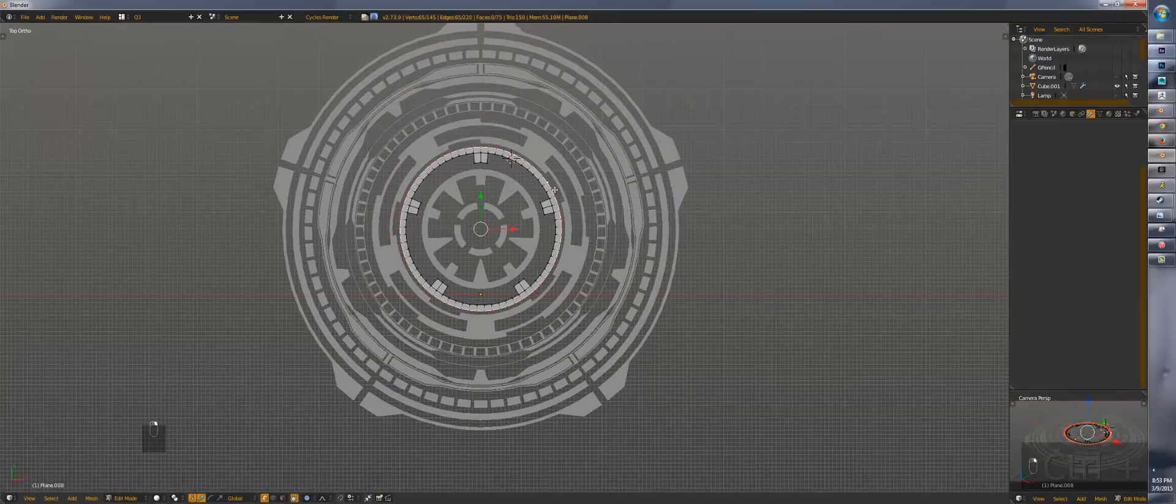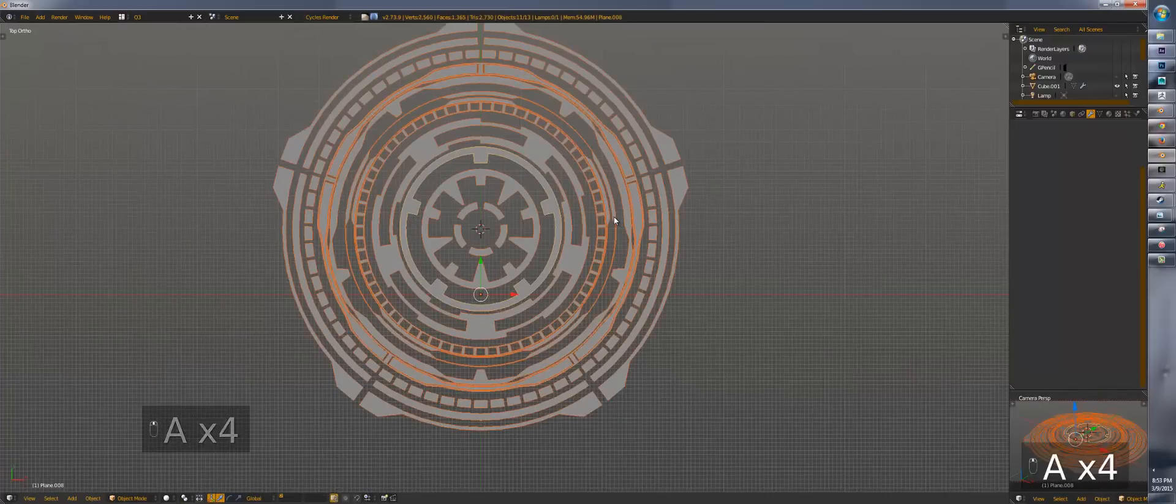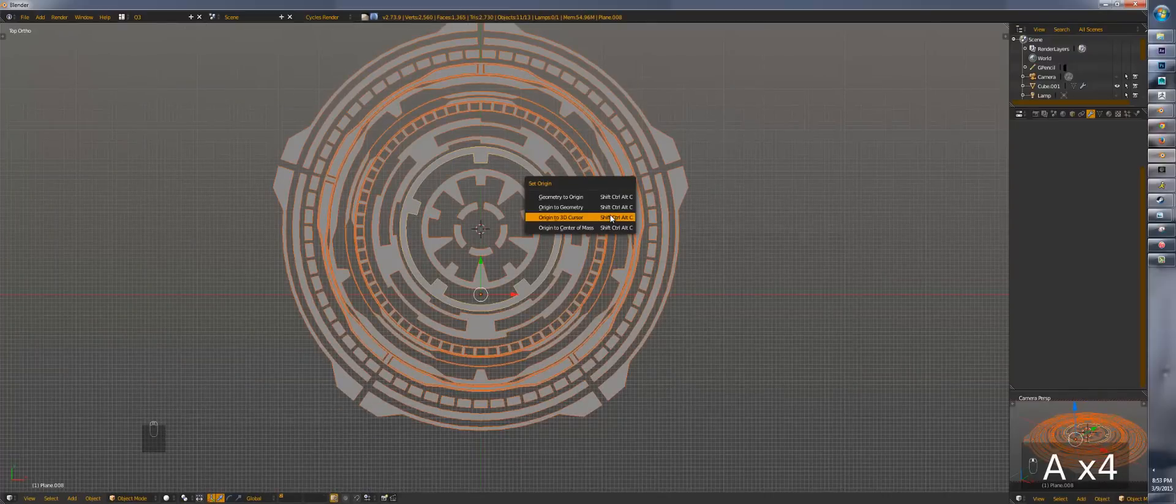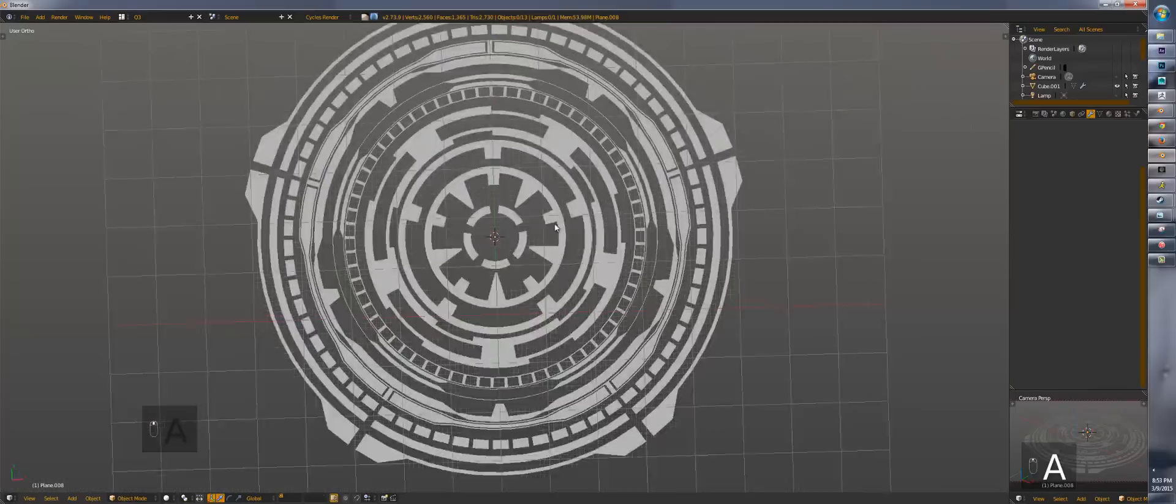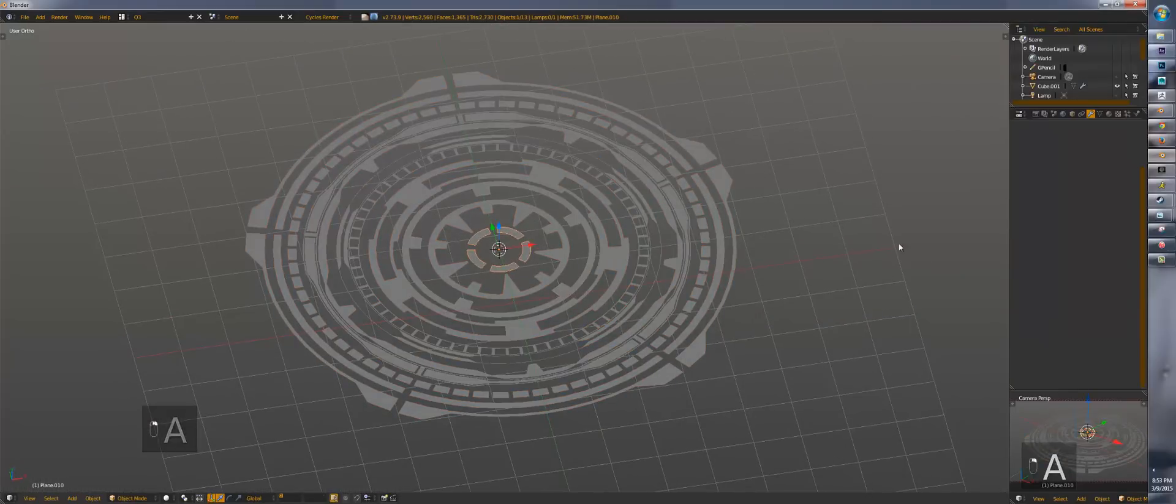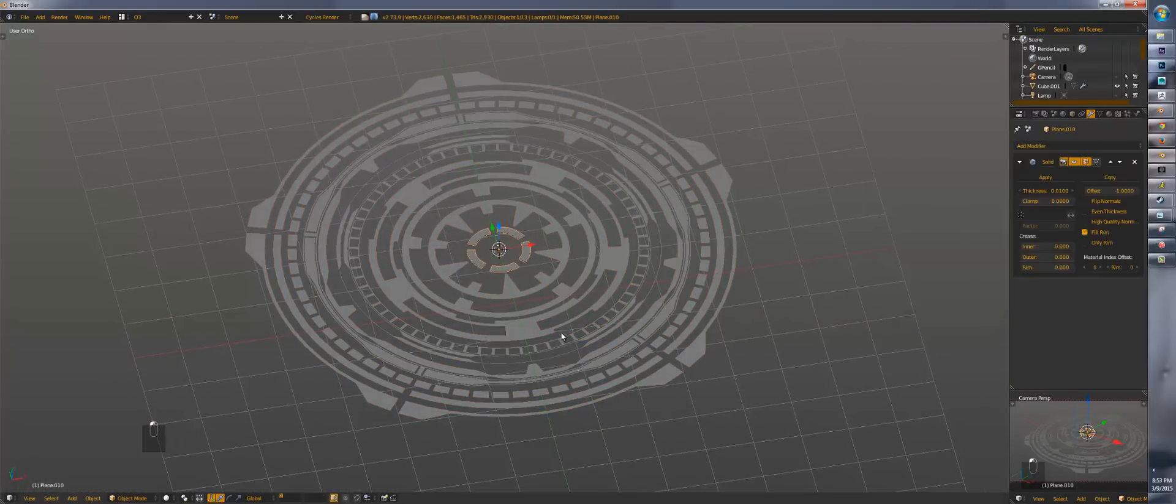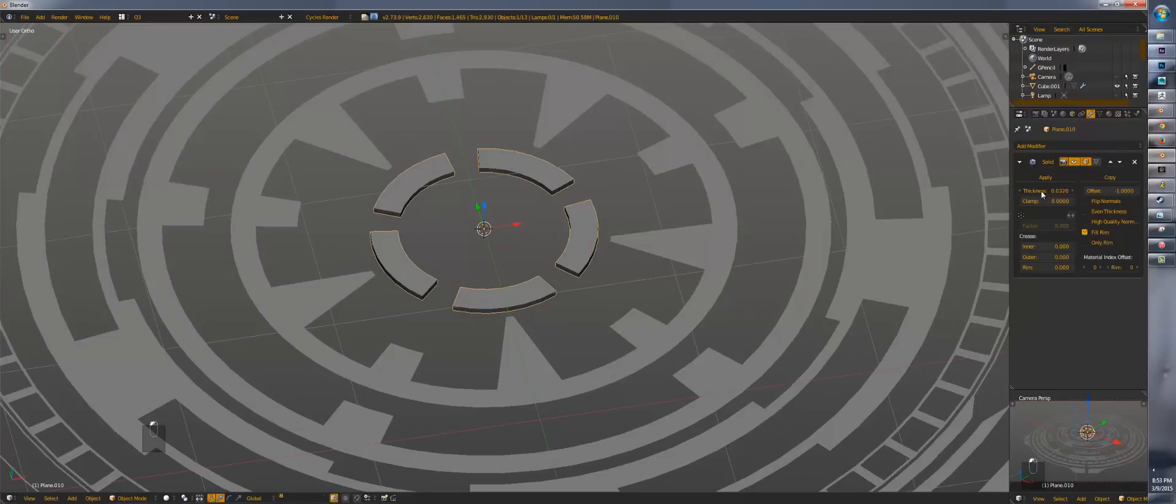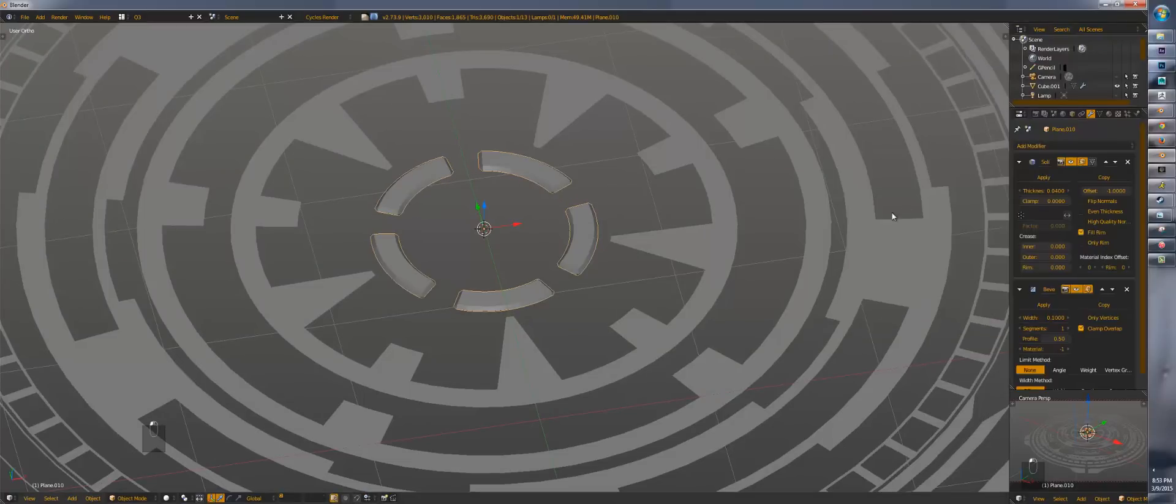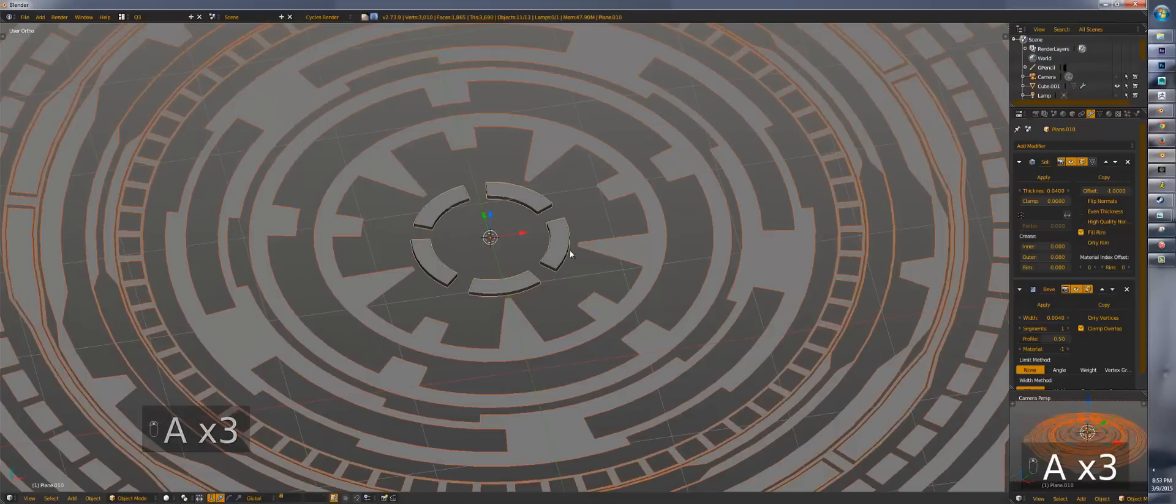So since we have one that is actually a ring, we will select this ring. Shift S, cursor selected. Select everything. And control alt shift C, origin in 3D cursor. So now we have a hologram. Now before we start getting crazy with it, I'm just going to put solidify just so I see it better in the viewport. And then I'm going to put bevel on it just for mysterious reasons.